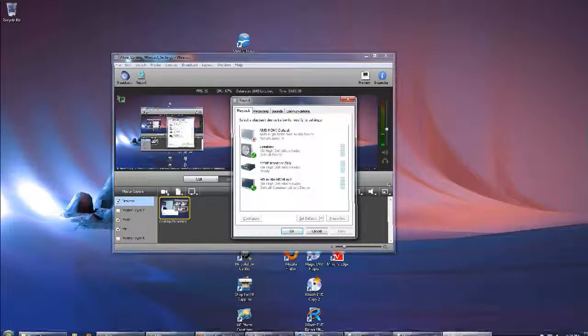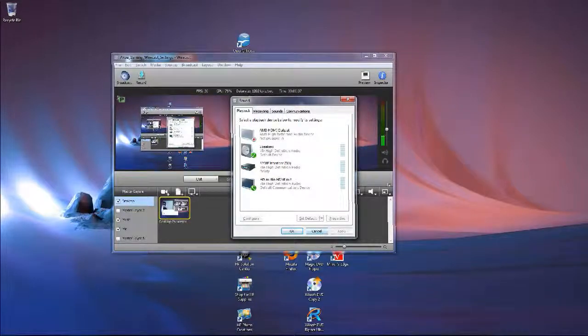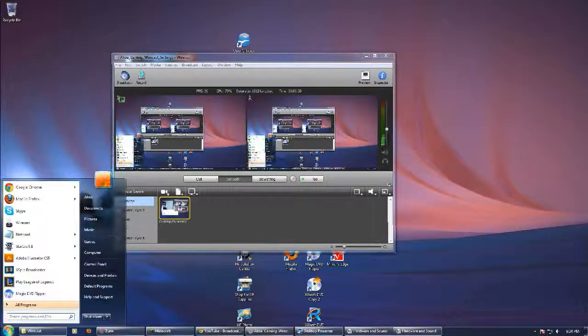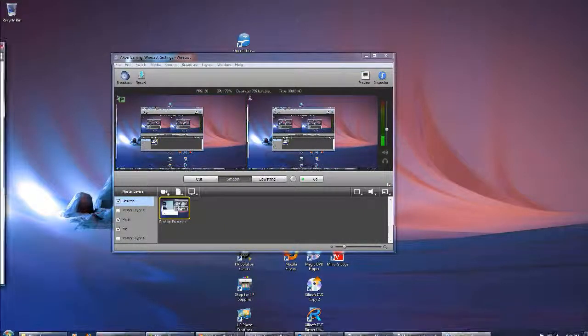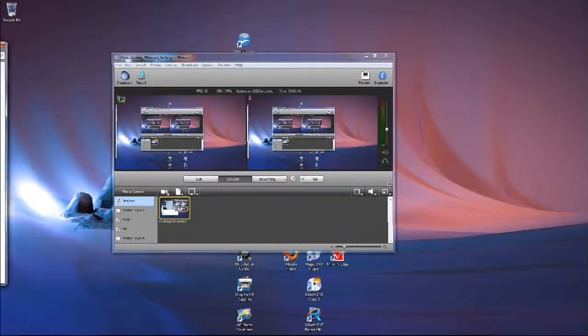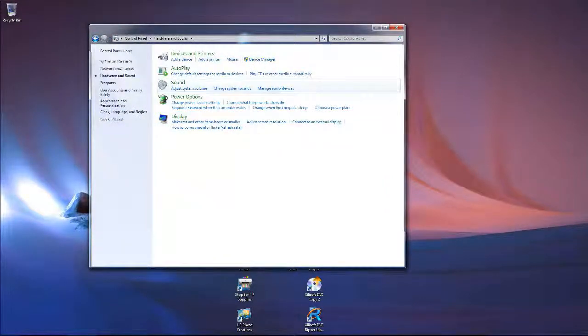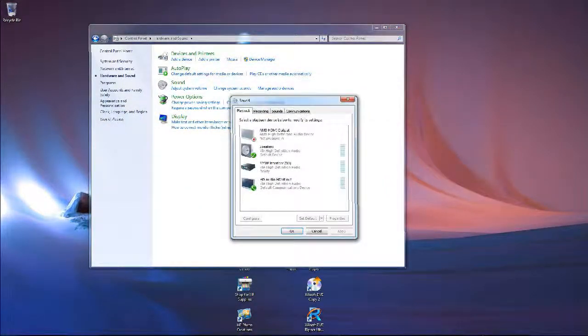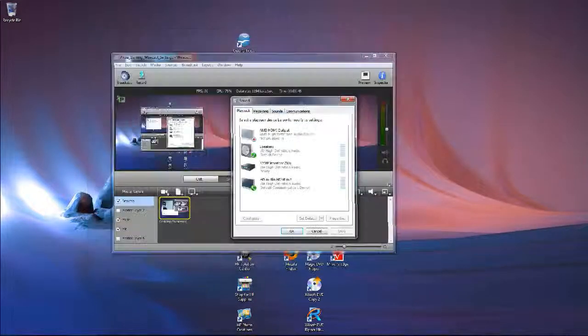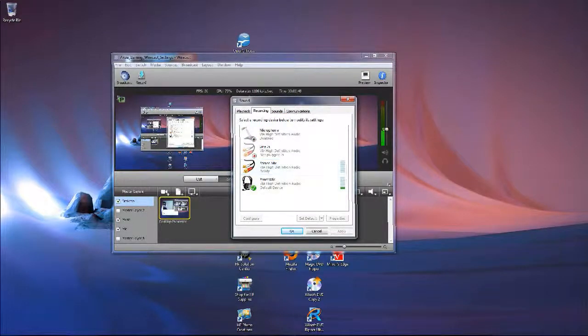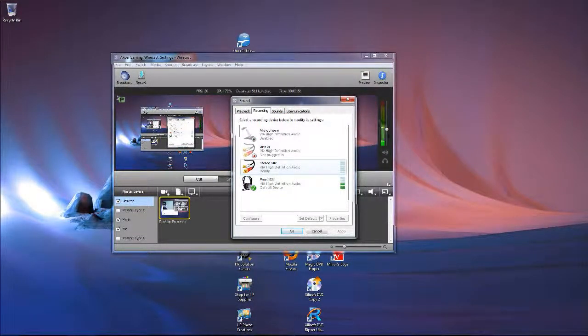you can just enter there. Or another way would be to go to Control Panel, go to Hardware and Sound, then Sound, and just go to the Record tab. Now you